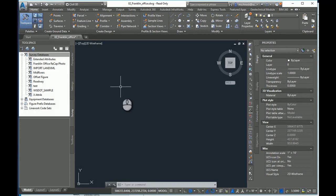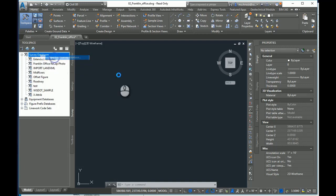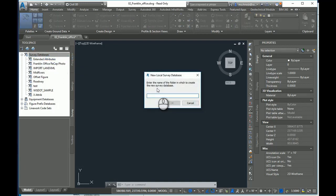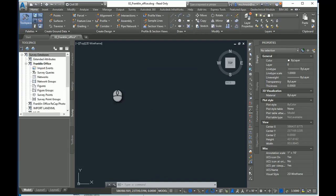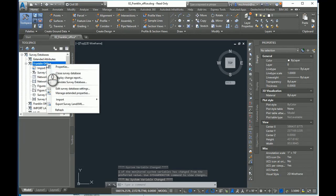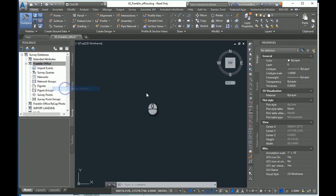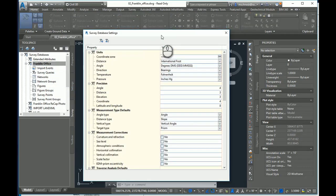Now in Civil 3D, when we create a new survey database, I'll give one here and I'll call it Franklin Office. When I first set up my survey database, one of the first things I want to look for is to right-click on the title of the open survey database and go to my edit survey database settings.